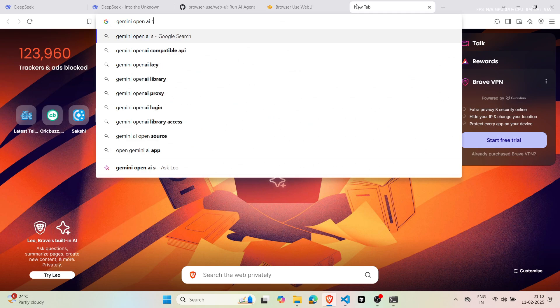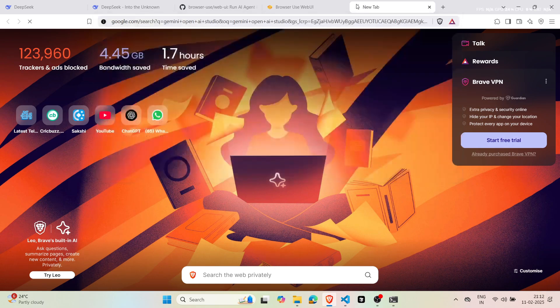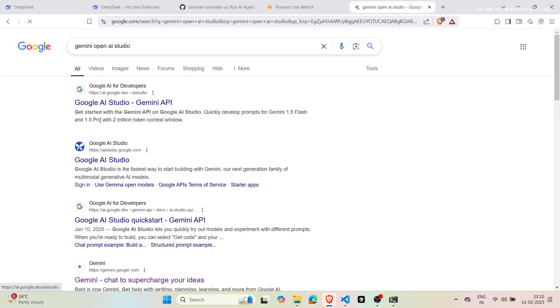To use the free API key, go to Google AI Studio and click on Get API Key from the sidebar.